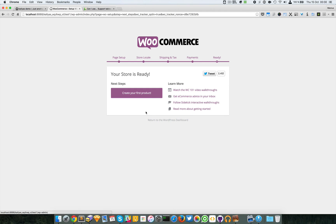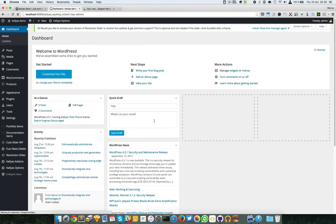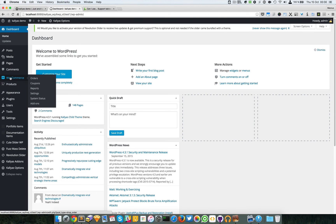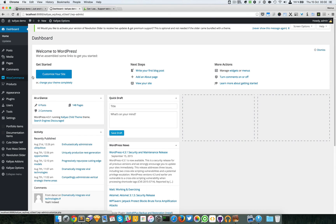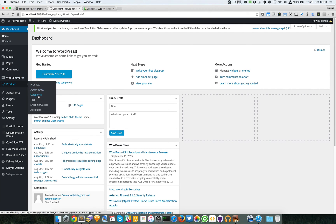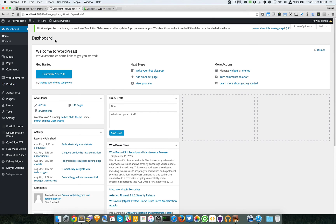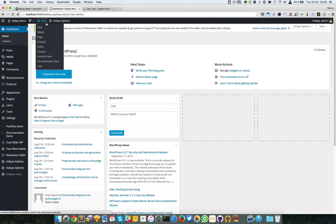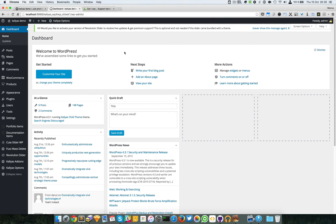So this is how to install WooCommerce. You can return to the dashboard and you can see it here. It has the settings, add-ons. You can also see here the products, the categories, tags, shipping, and attributes.